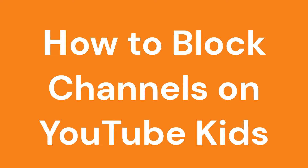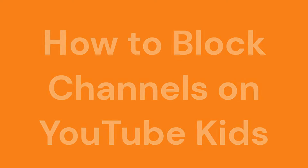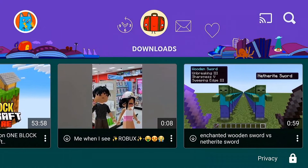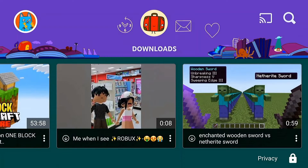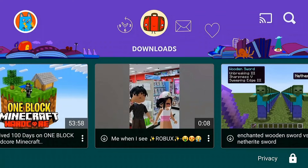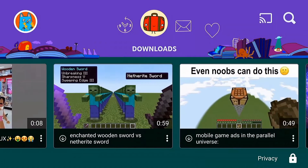In this video, we're going to learn several ways to block channels on YouTube Kids. So we want to block an entire channel in YouTube Kids. Here I'm in the YouTube Kids app, and this is what my kid views — this is her view.